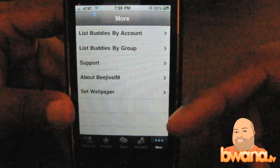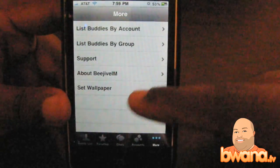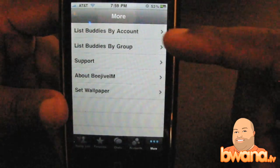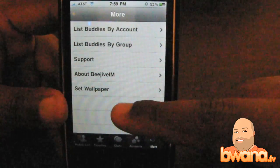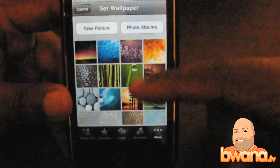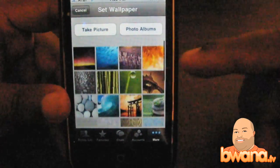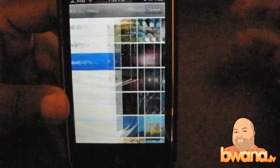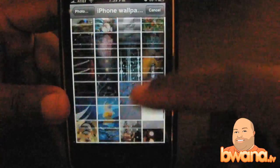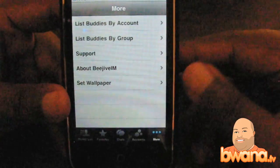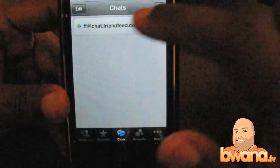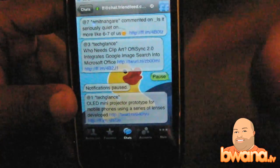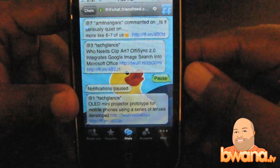There's a bunch of settings in the More section where you can set wallpaper — there's support stuff, you can list buddies by account or by group. Set Wallpaper has a set of stock wallpapers to choose from, or you can go into your photo albums. I already have a bunch of iPhone wallpapers to choose from. I can go to Rubber Ducky here, and if I go to Chats, you'll see the background has been updated to the Rubber Ducky.